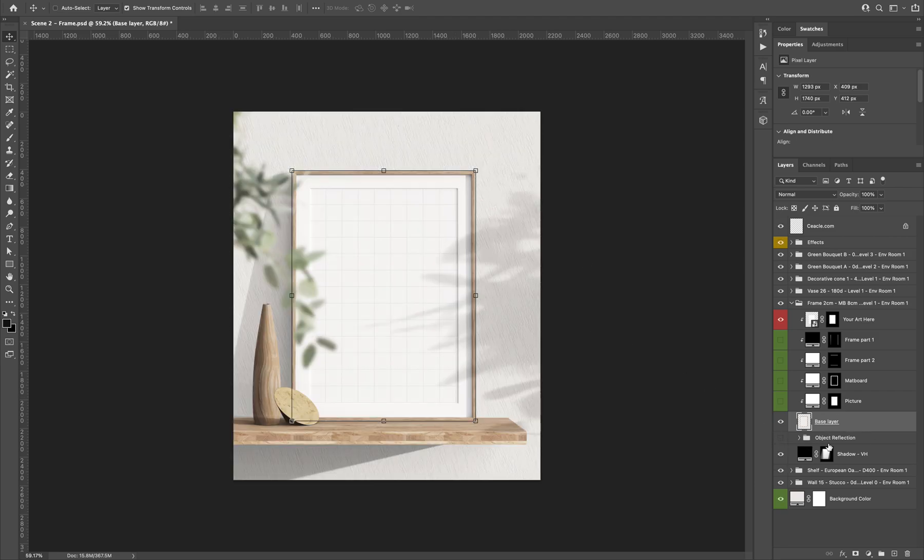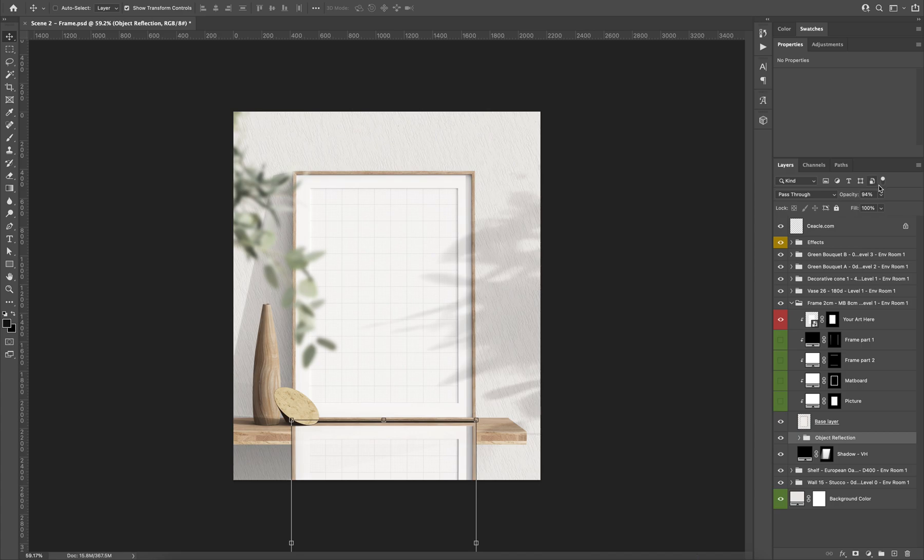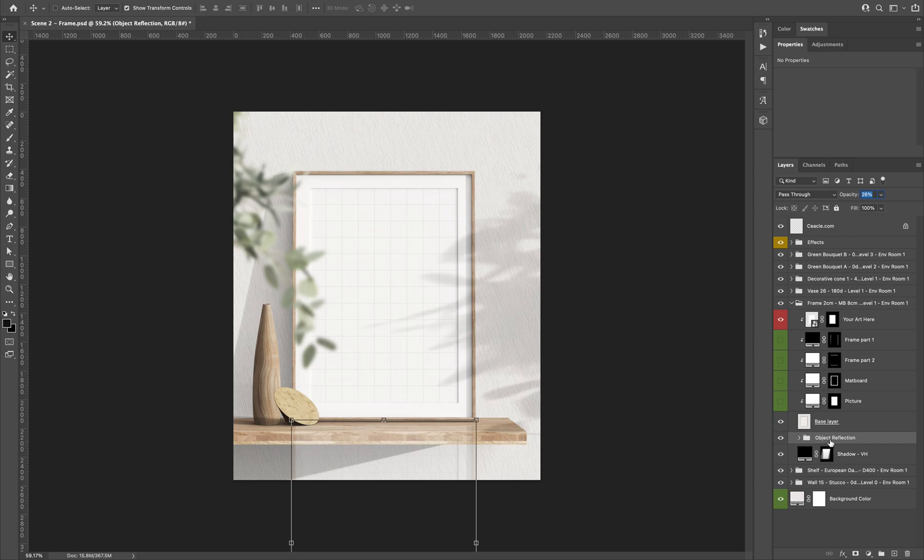Below that we have the object refraction. You can use it as you want. You can turn it into a pixeled layer, or you can use it as a smart object and blur it to match the surface the object is on top with.